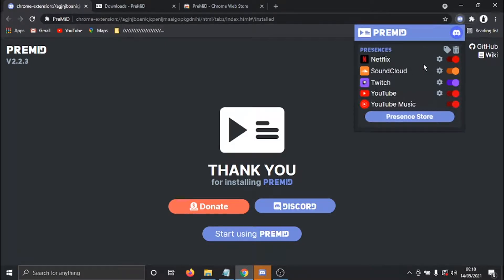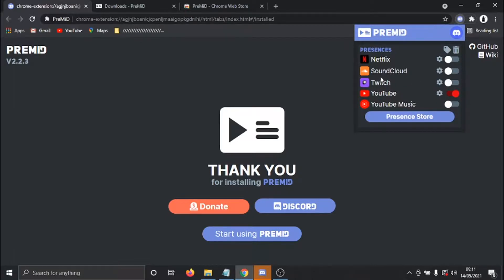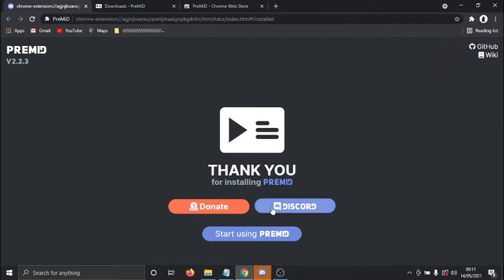And you'll see at the moment there's quite a few things set up on here. So what we need to do is, in this example, I'm just going to untick some of these because we're showing you how to do it for YouTube. Obviously, you can do it for Twitch, SoundCloud, Netflix, etc., but we're just going to leave the YouTube box checked on.